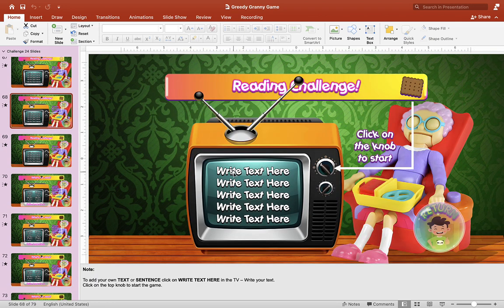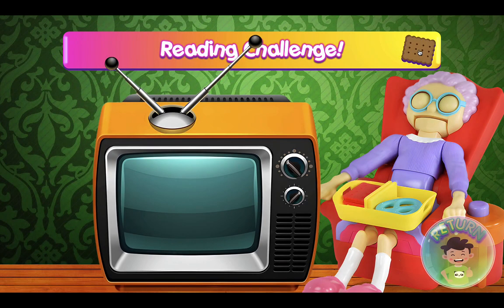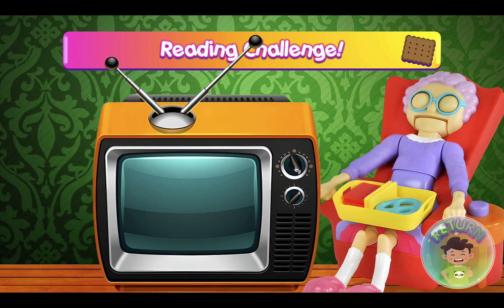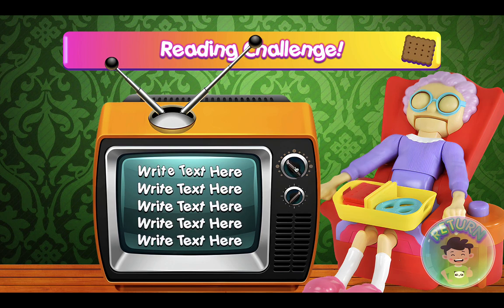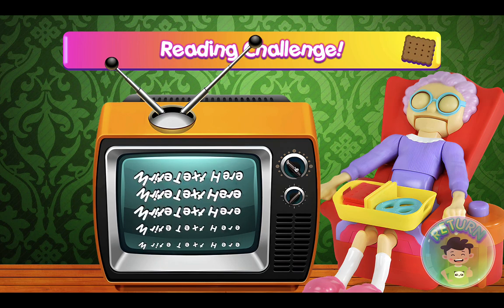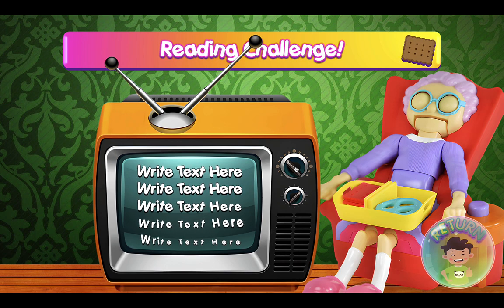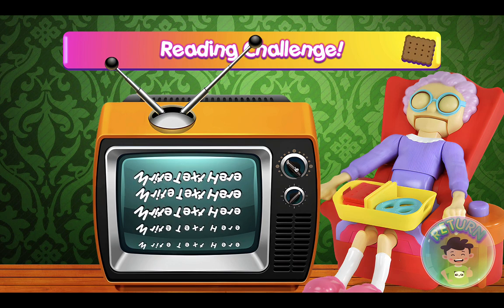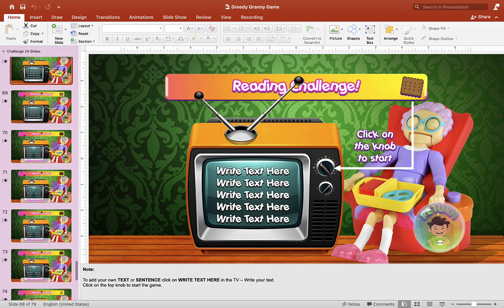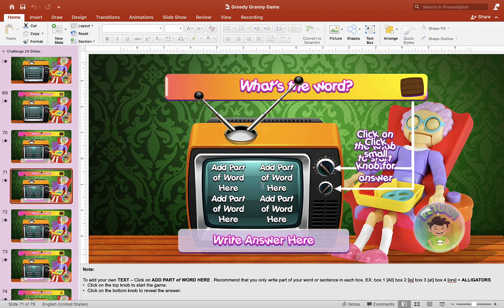Let's click on one of the challenges here. This is a reading challenge, and as you can see, this is what it looks like. You click on the knob here to start the challenge and the students just have to read the text in the TV. If they're able to read it correctly, they can try spinning the wheel or the pointer to get some points.